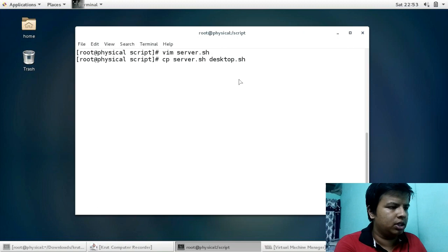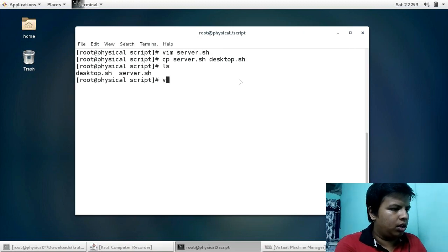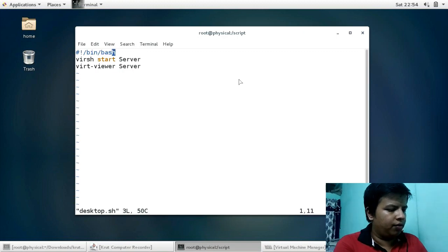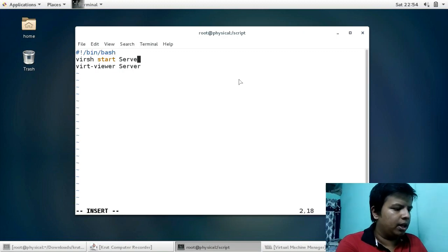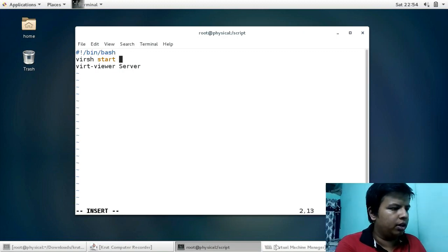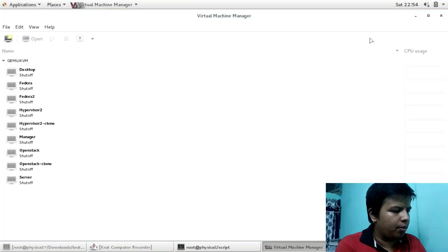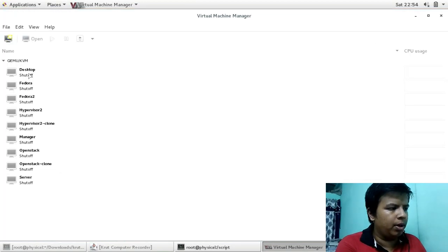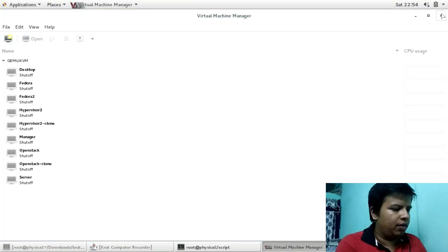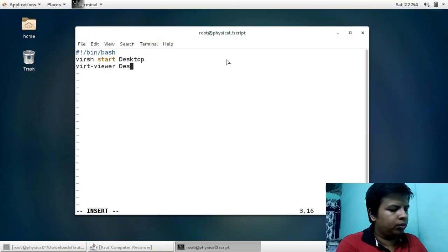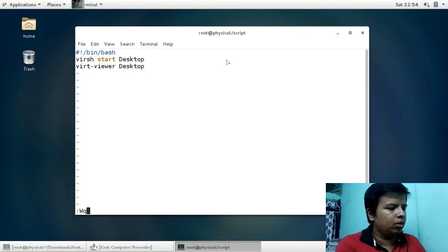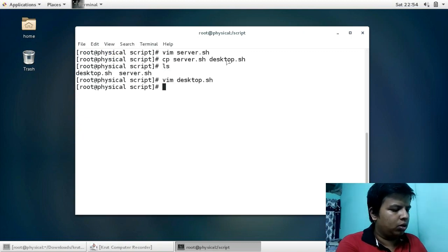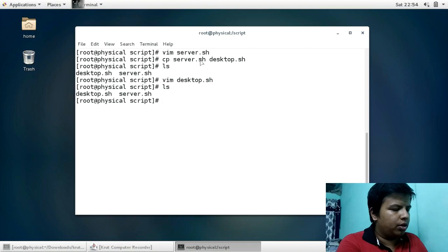Similarly, we will copy this file and name it desktop.sh. I will edit this file and give `virt-start` and then the next VM name. I am going to create the desktop icon for this VM whose name is 'desktop', so I will give 'desktop' here.